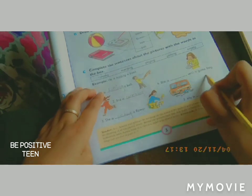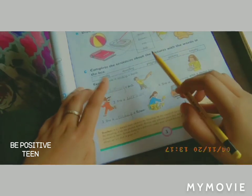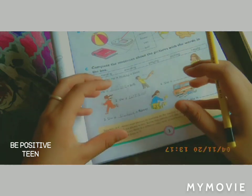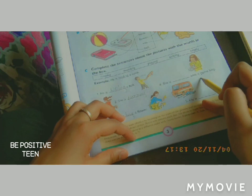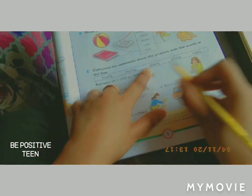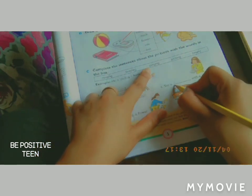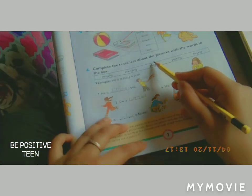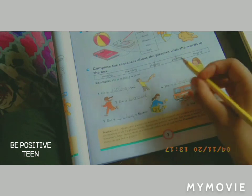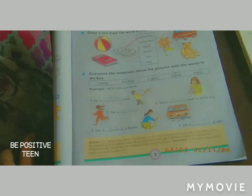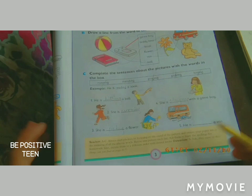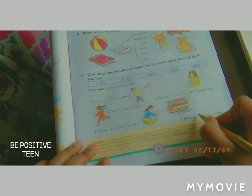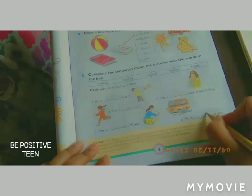Sentence four: 'She is ___ with a Game Boy.' A Game Boy is for playing, so she is playing with a Game Boy — write playing. Last sentence: 'He is ___ a van.' The only word left is mending, so he is mending a van — write mending.